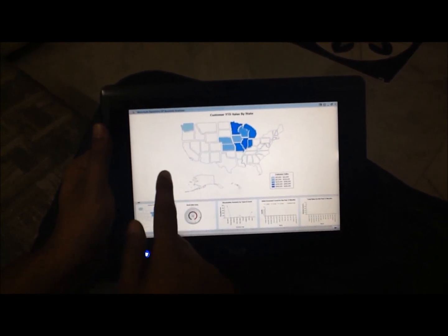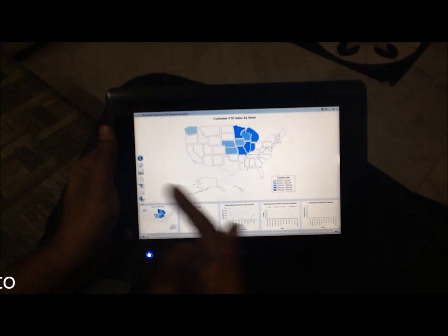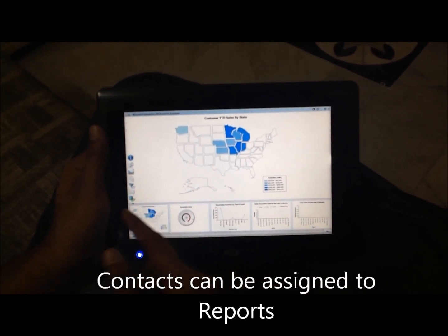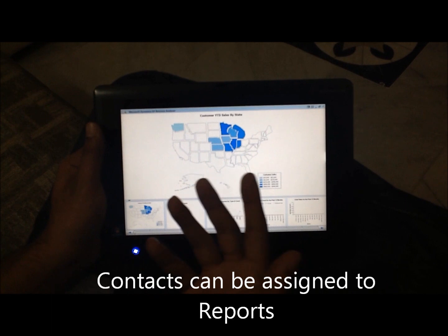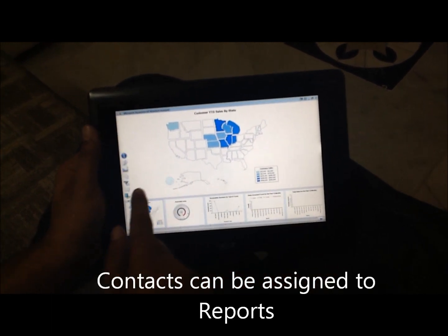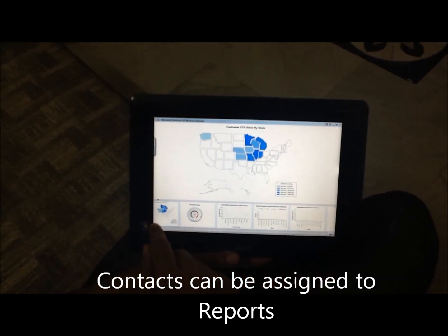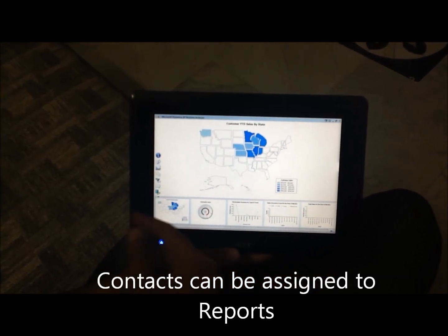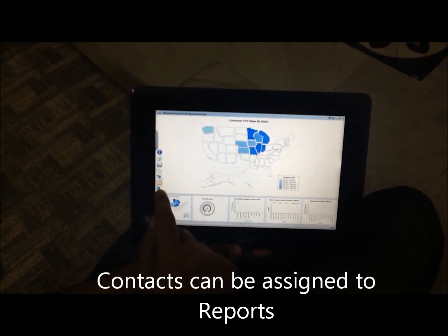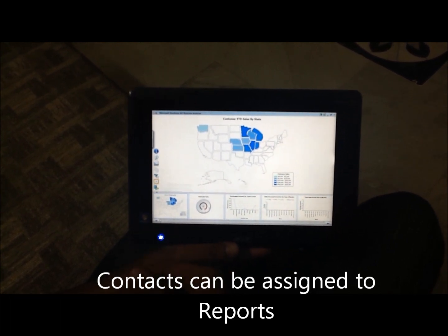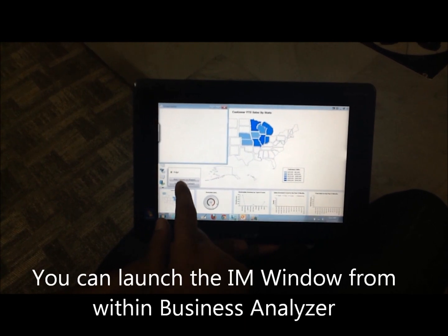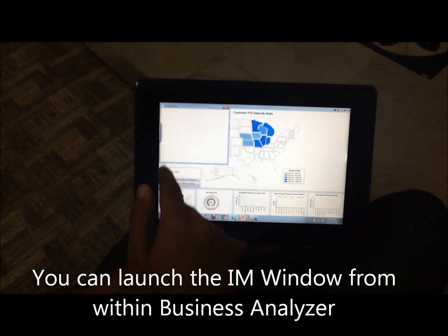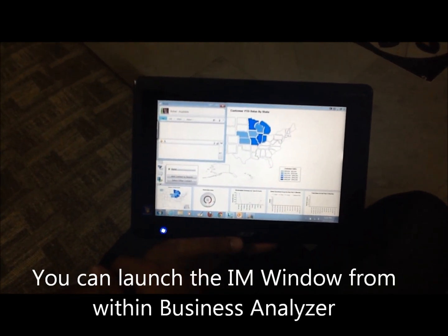An even better feature is the integration with LinkedIn Business Analyzer. I can use that to assign specific reports to discuss with specific people in an organization. This particular chart is assigned to one of the contacts in our company, Rubel.